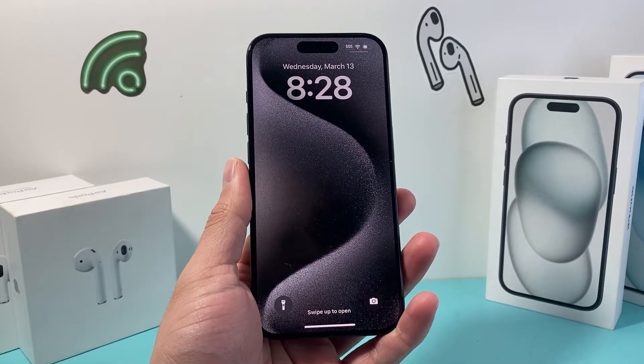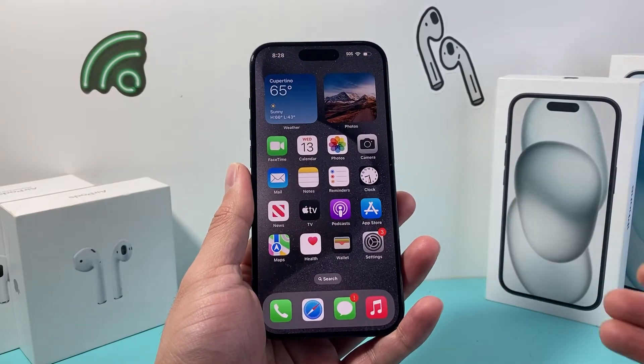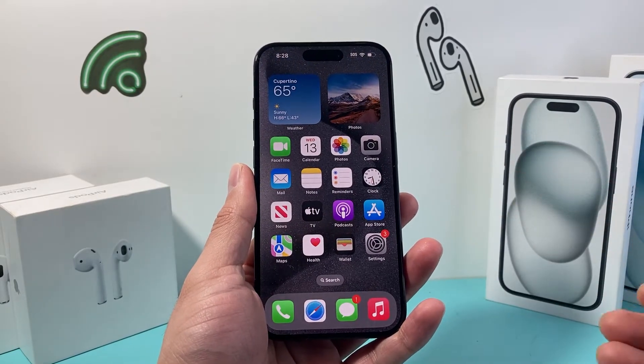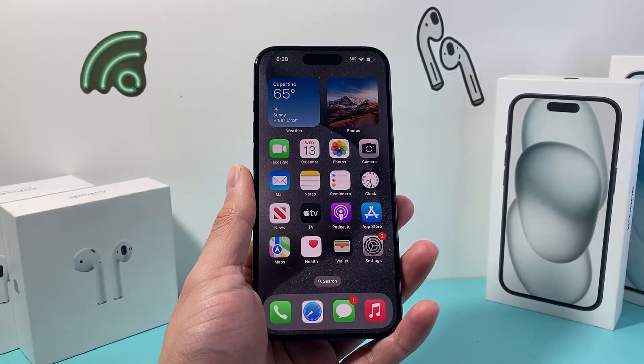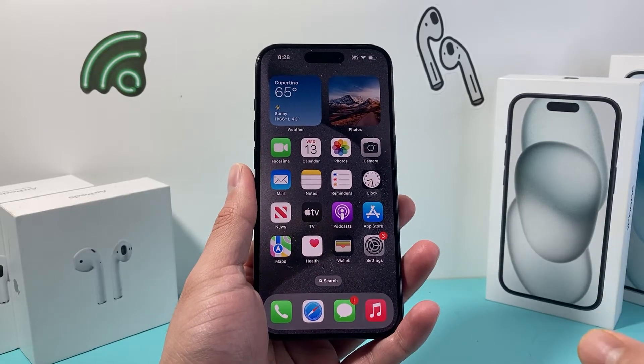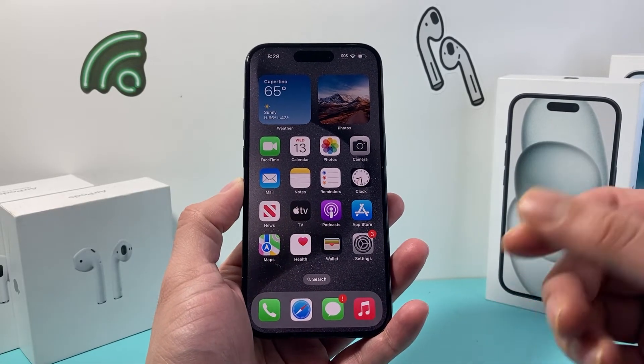Hey guys, Techon Mitchell with a video for you guys. In today's video I'm going to show you how to turn off iPhone bedtime reminder on the latest iOS version. So let's get started.